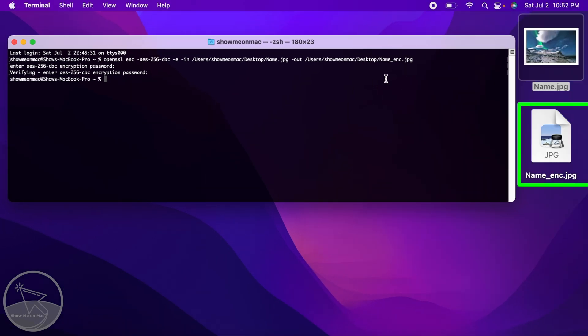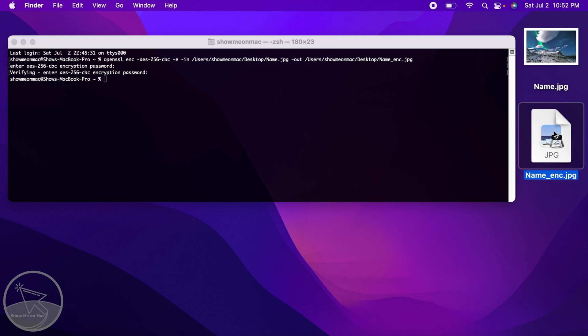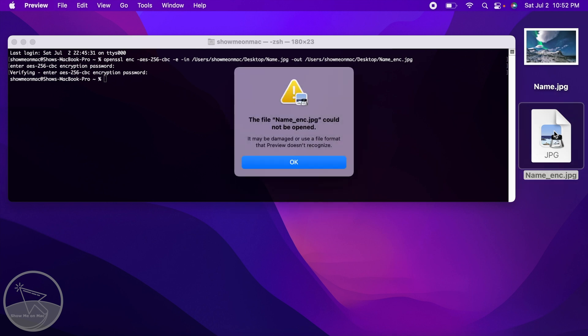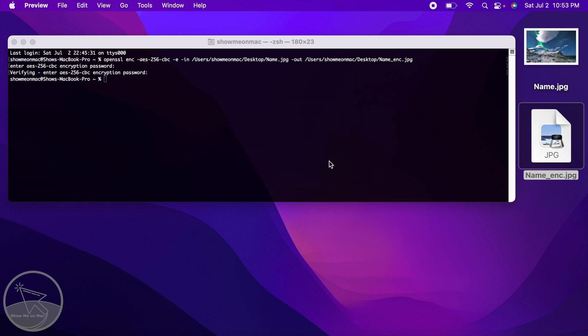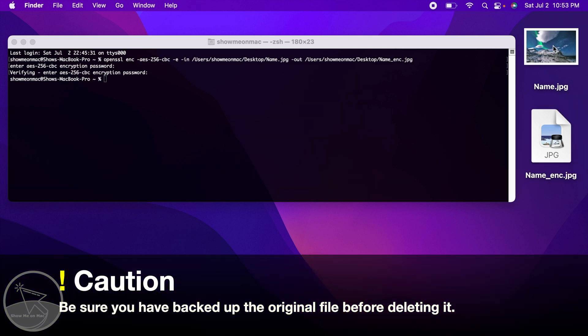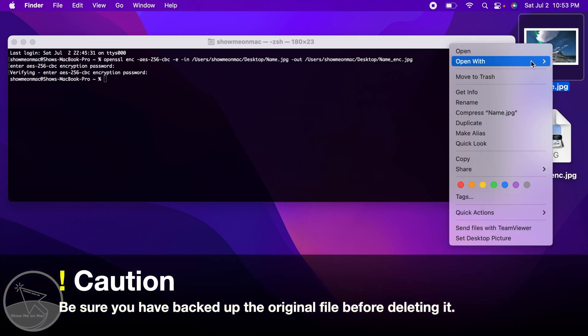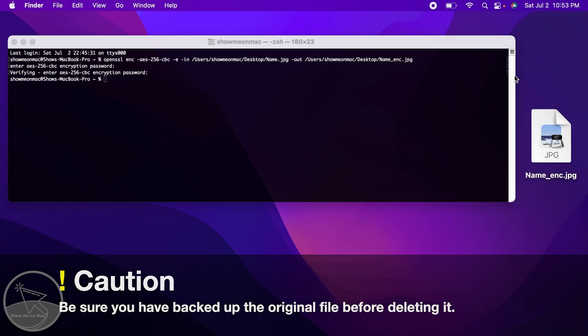You have now made an encrypted version of your original file and if you click on it, it will not be opened or if it opens, it will contain non-recognizable data. You may wish to delete the original file now.